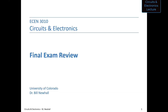Today we're going to do a final exam review. I'm going to work several problems. The exam will be Friday, December 11th from 7:30 to 10 p.m. Take a look at the announcement I sent out via Canvas — it has all the details. The material will be mostly focusing on op amps through the end of the course, but you need to know the earlier material in order to work the later material.